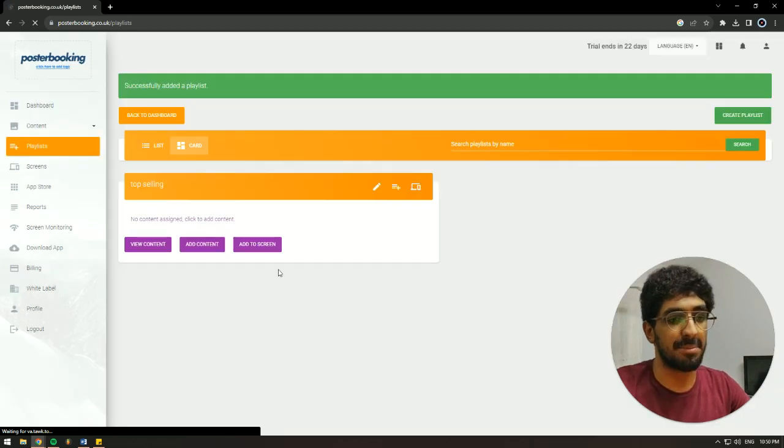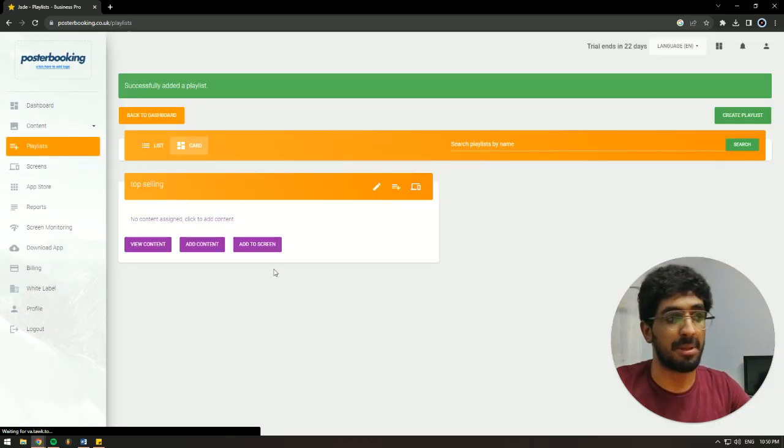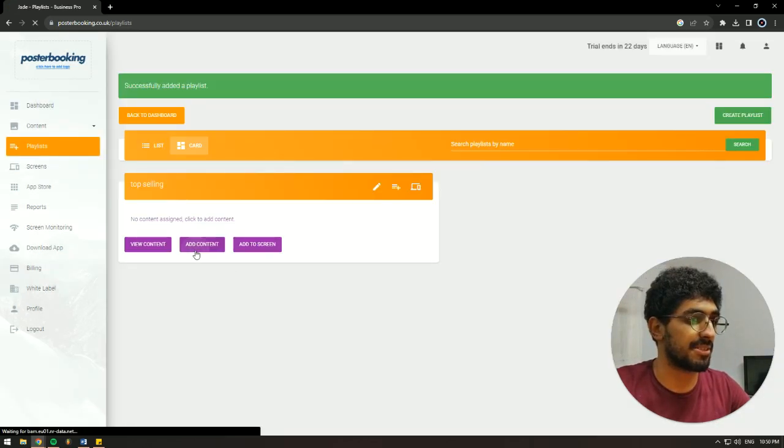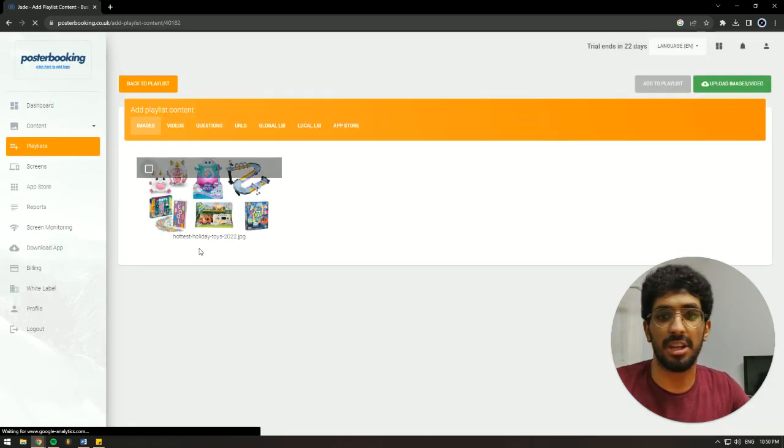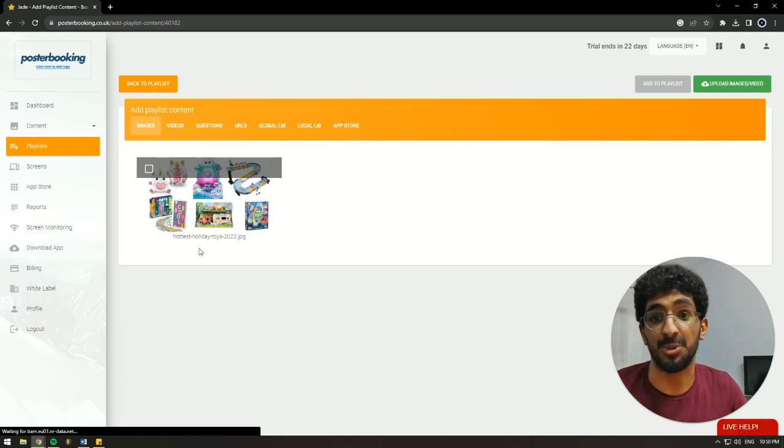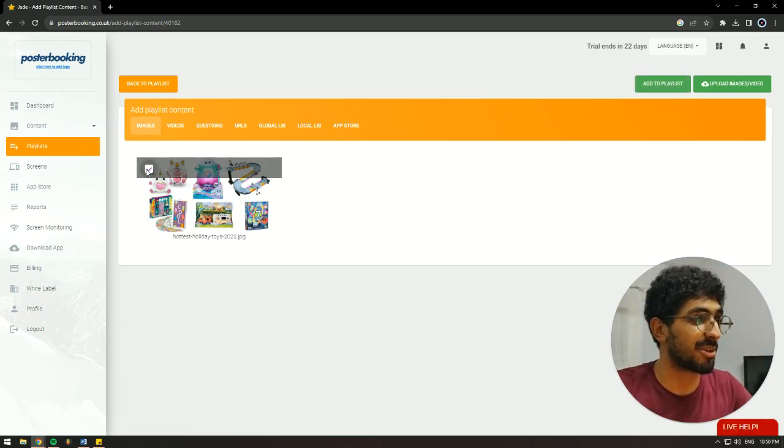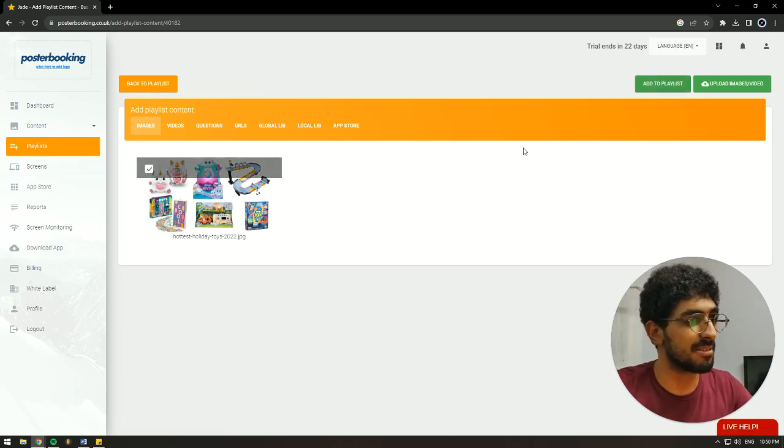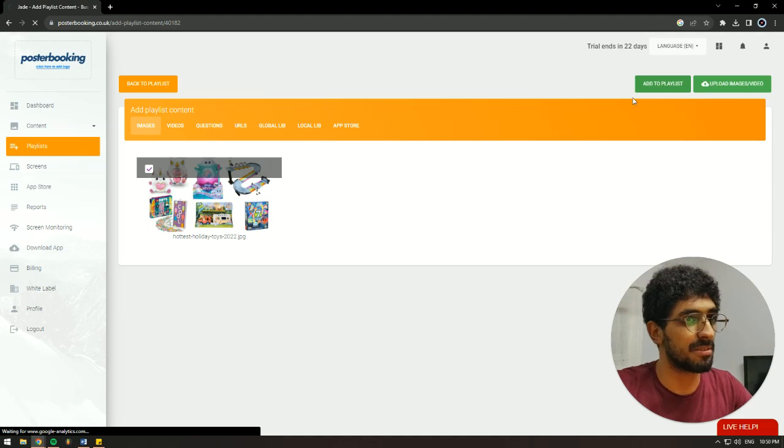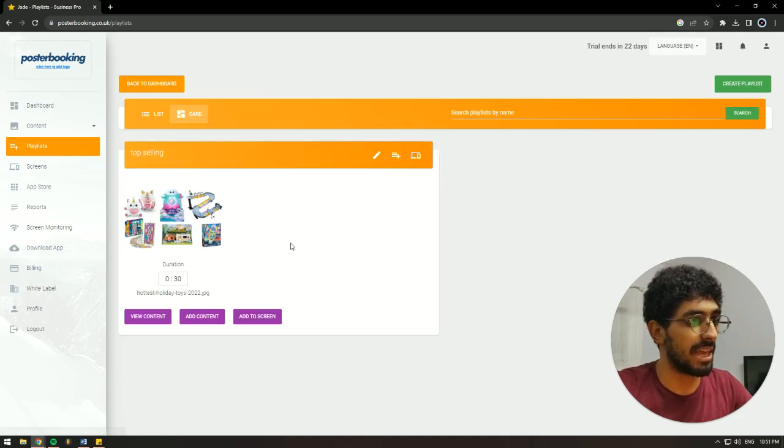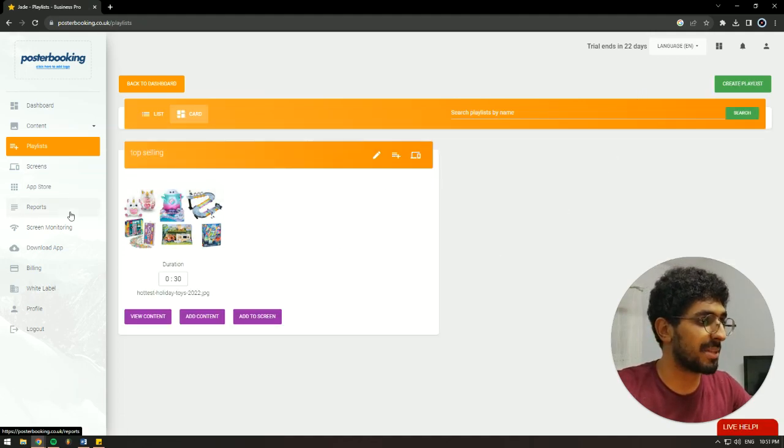And then we're going to add the pictures that we uploaded to that playlist. I uploaded one, you could upload up to an infinite amount of pictures. And we're going to select it, hit add to playlist. And it's added to our playlist.